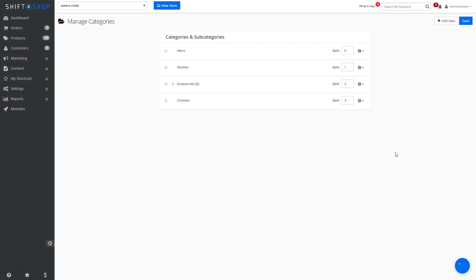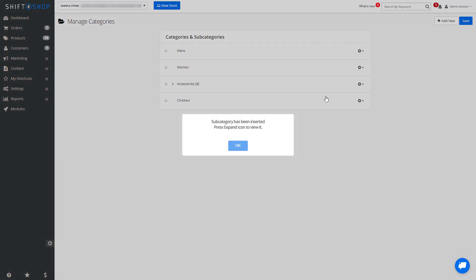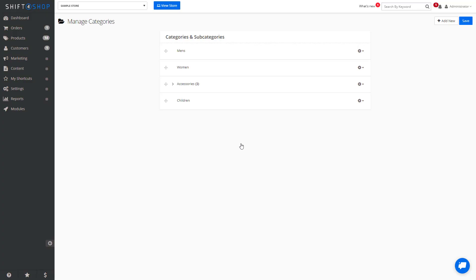We can also create additional subcategories by clicking the gear icon and adding a subcategory. And here we can see our subcategory.